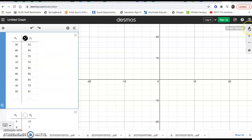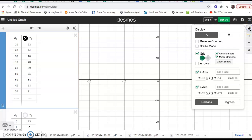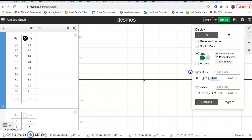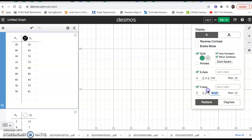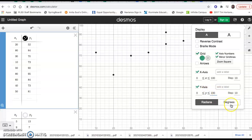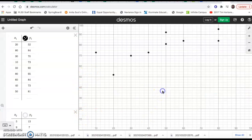One way to fix this is to go to the graph settings. Set the x-axis to go from 0 to 100, with a step of 10 at a time. Then set the y-axis to go from 0 to 100, going by units of 10 — so 10, 20, 30, 40, 50. Now you can see your scatter plot.